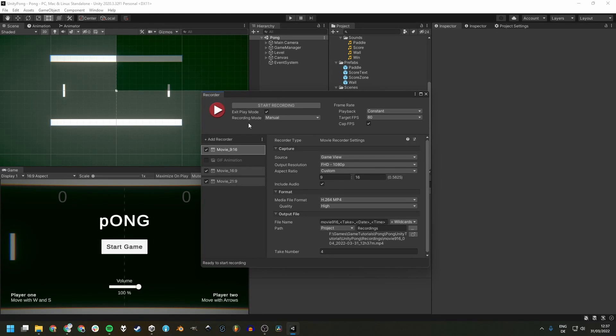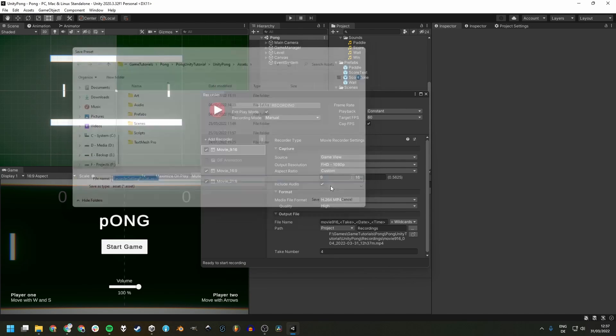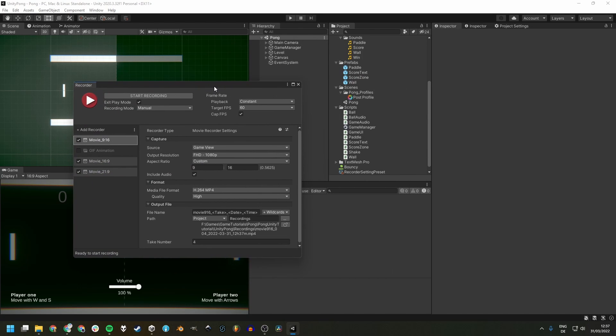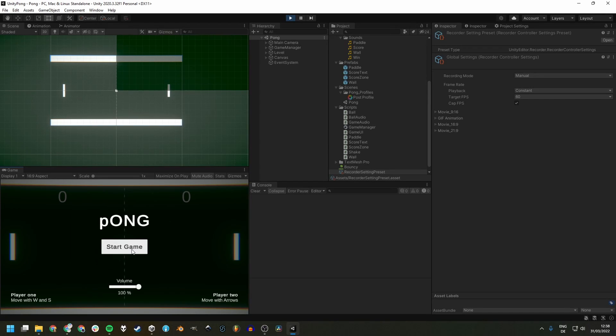Bonus tip, if you're using a lot of different recorders, you can also save your recorder list as an asset. Doing this enables you to load it up in a different project and removes the need to create recorders for every new project.